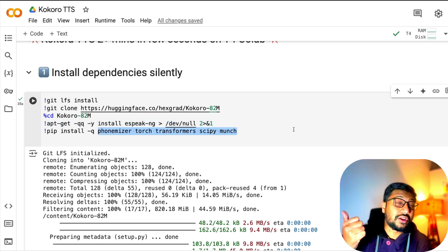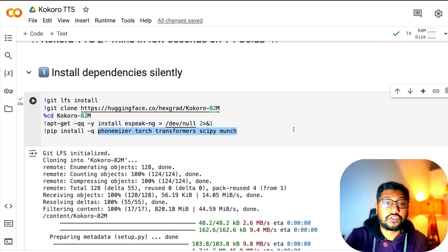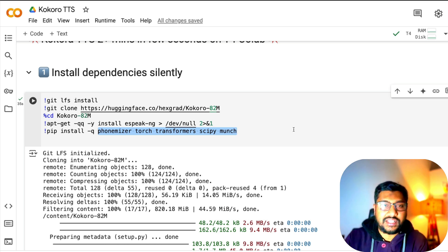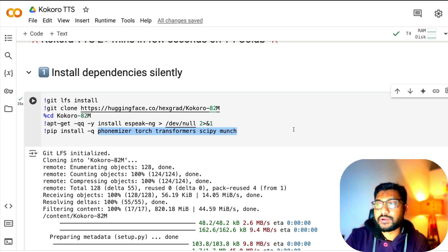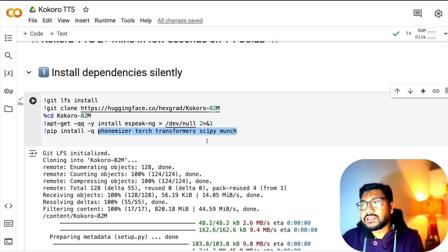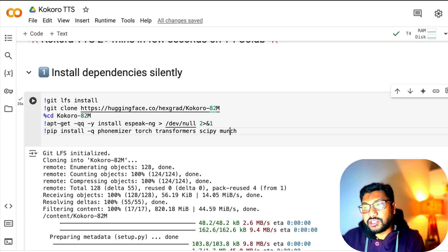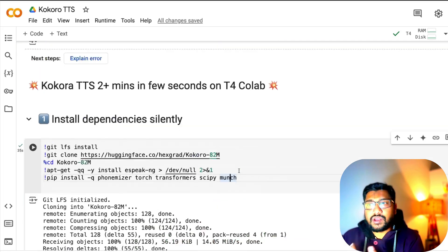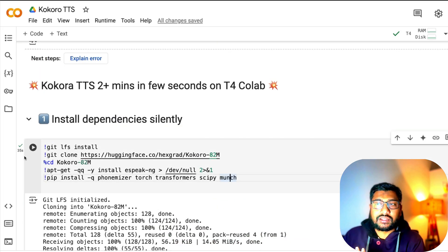Then install the required libraries: phonemizer, torch (I guess is mostly pre-installed), transformers (at this point I guess transformer is also pre-installed), then scipy and munch. Once you install all these libraries, which takes about 35 seconds.